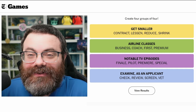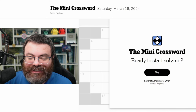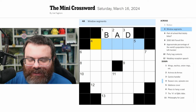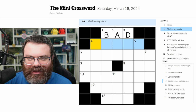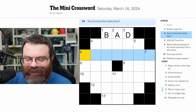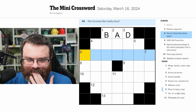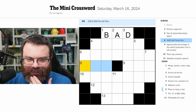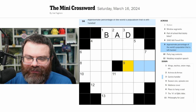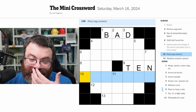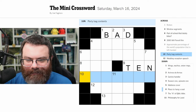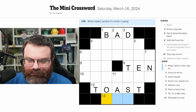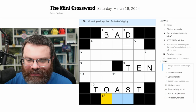Let's do the mini crossword for March 16th, 2024. 'Rotten' — bad, I'm going to fill it in but it's probably wrong. Window segments — I'm not sure. Part of school that totally bites — it's a play on words because of the question mark, not going to get that yet. 2003 Will Ferrell film — not sure what a three-letter film would be. Approximate percentage of the world's population that is left-handed — 10, I believe. Wedding reception speech — toast.